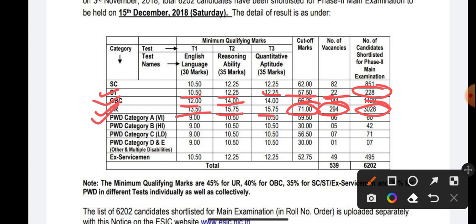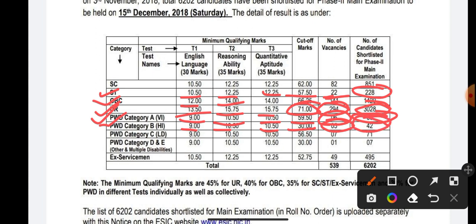For PWD (Persons with Benchmark Disability) Category A: English sectional cutoff is 9 marks, Reasoning 10.50, Quant 10.50, and the overall cutoff is 59. Vacancies for PWD Category A is 6, and candidates shortlisted for Phase 2 is 60. For PWD Category B: English 9, Reasoning 10.50, Quant 10.50, overall cutoff is 30 marks, vacancies is 5, and candidates shortlisted for Phase 2 is 42.